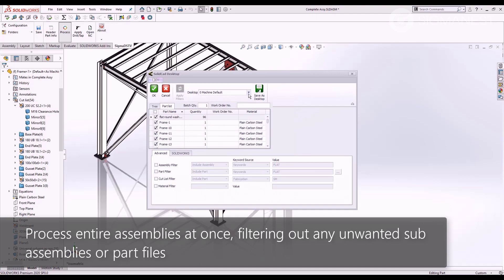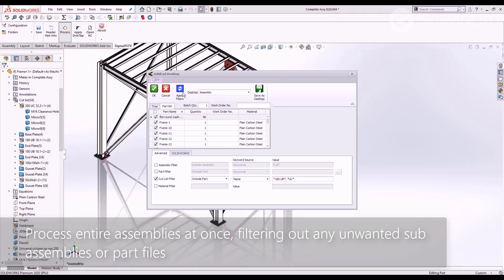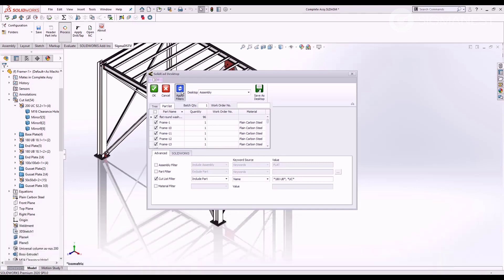Process entire assemblies at once by using powerful filtering tools to ignore any unwanted subassemblies, part files, or cut list items.